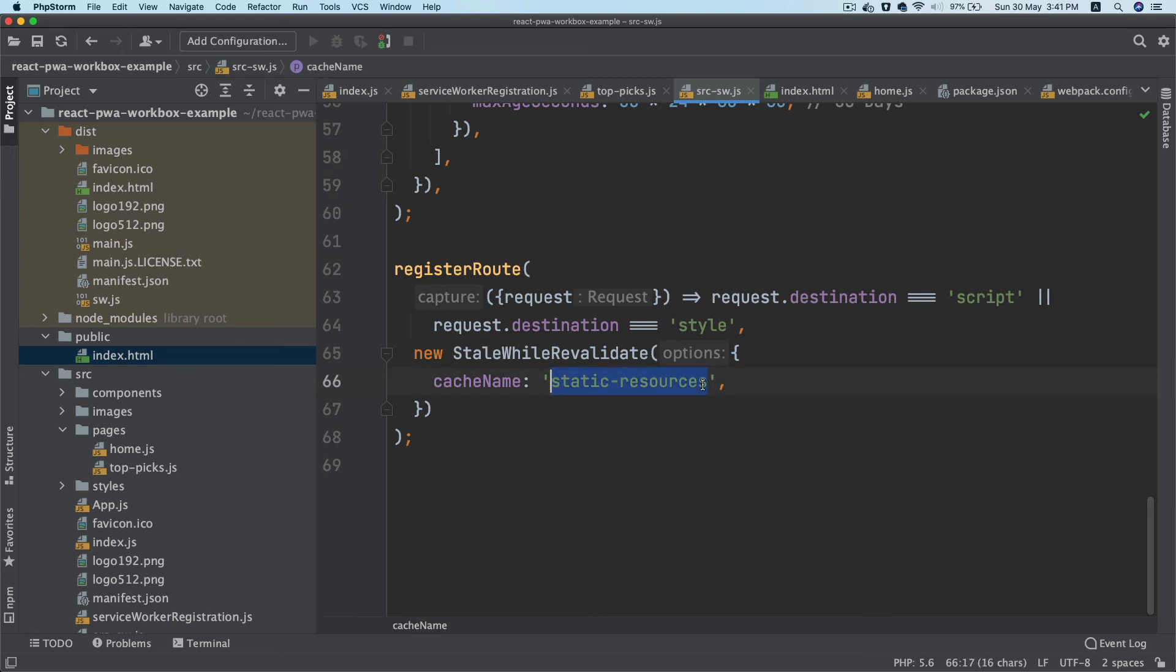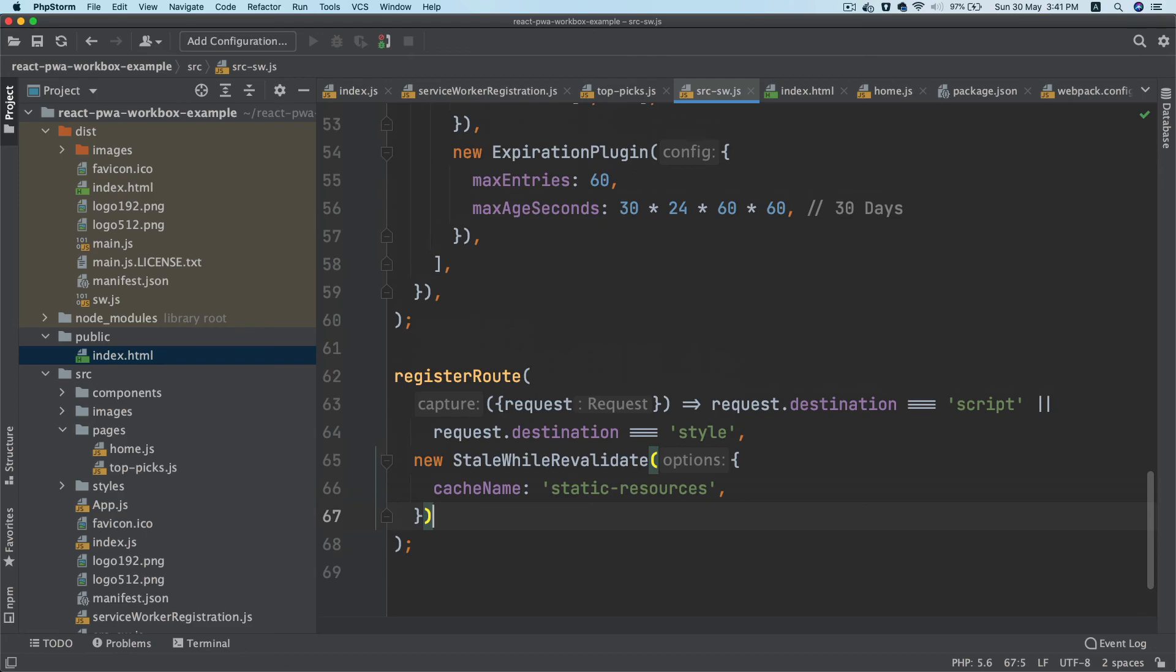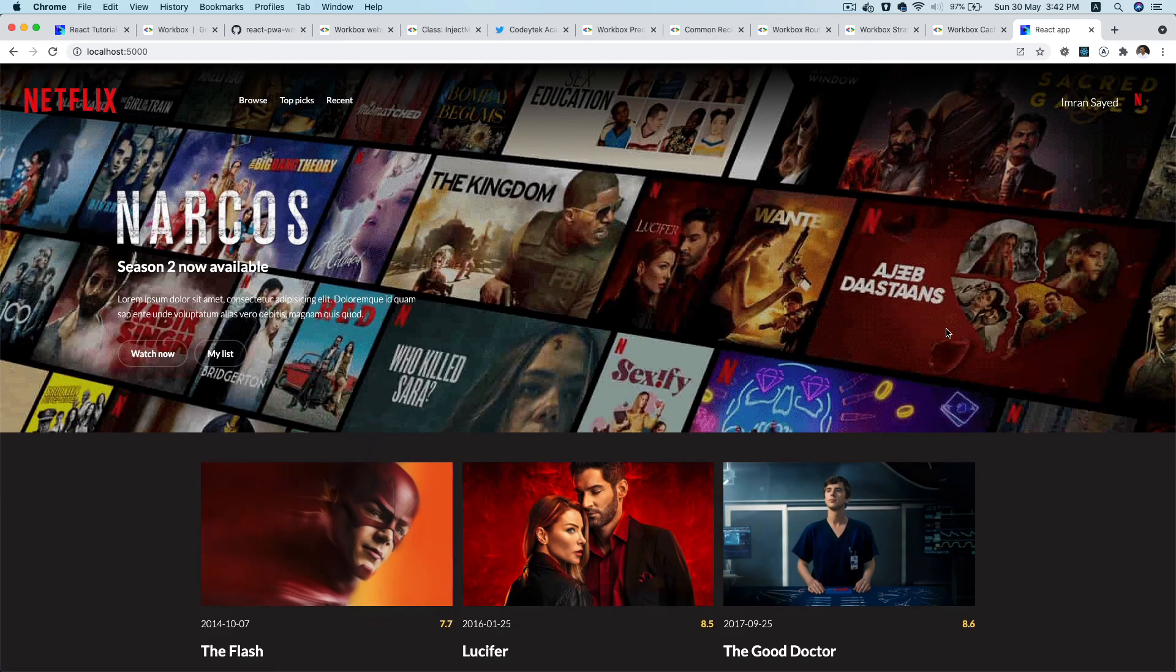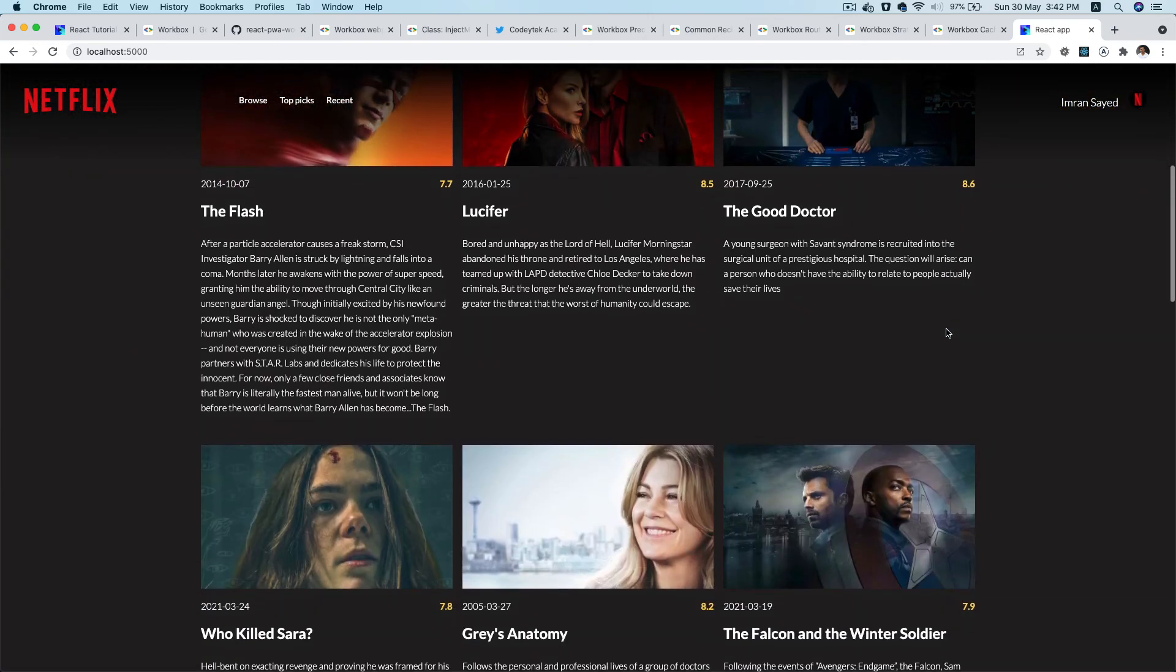That is also being cached and being shown over here as static resources, because we have added the static resources over here for styles and scripts. In the next video, we are going to cache the response for the third-party API request, which is actually fetching all of these movies data.